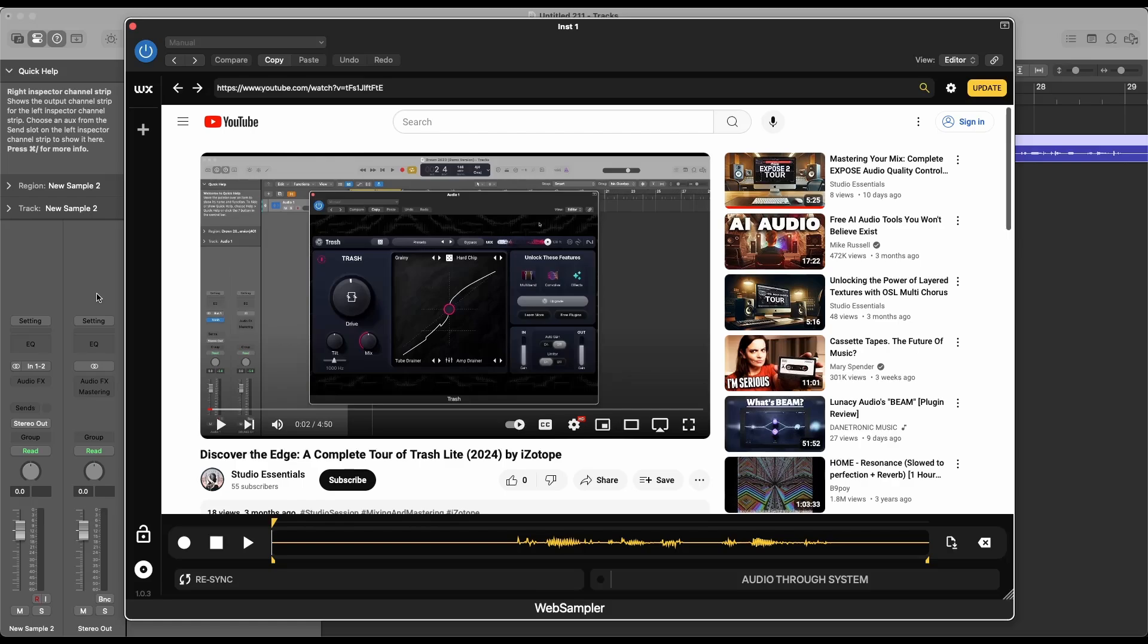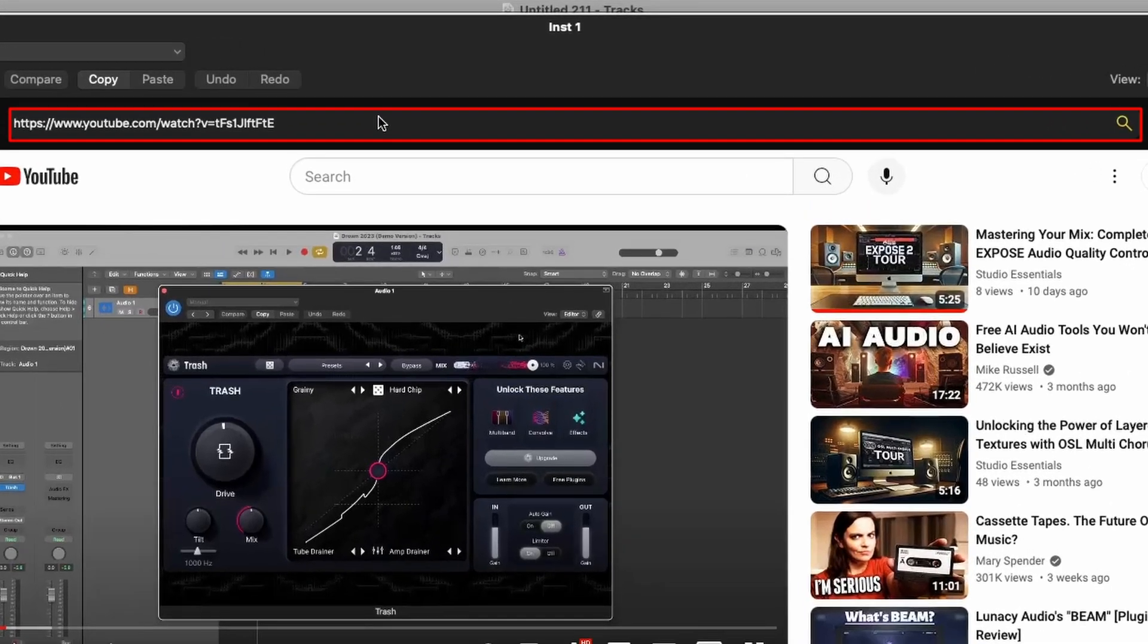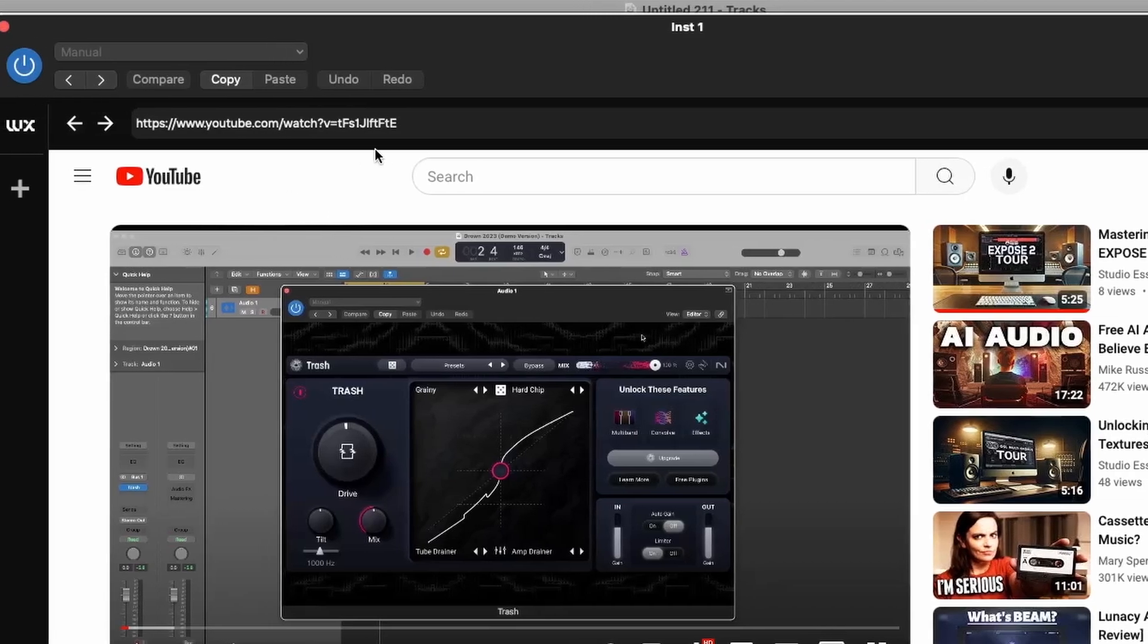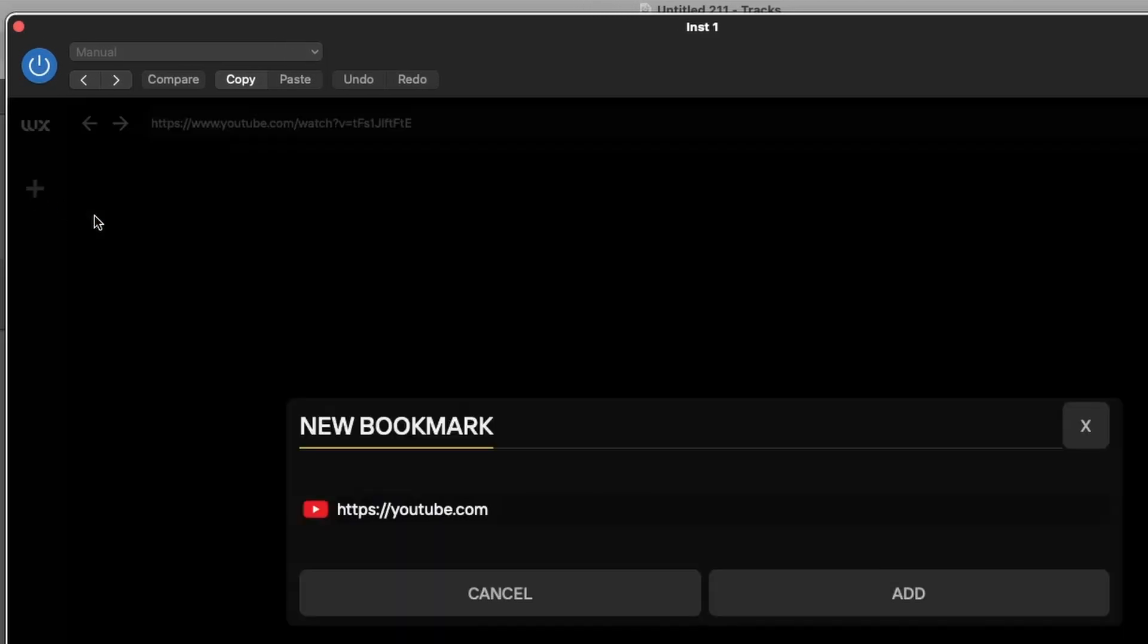Now, let's explore the interface. At the top, you'll find the URL bar where you can enter any website to start recording audio. To the left, you have the option to add bookmarks for quick access to frequently used sites.